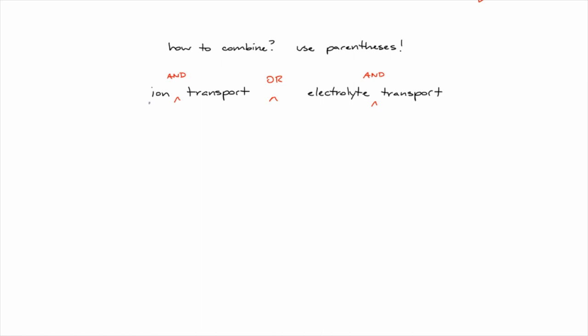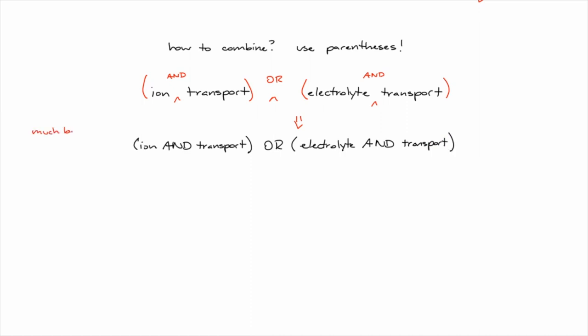Adding parentheses around each set of related terms can help. Similar to the order of operations in math, the parentheses here are telling the database, hey, parse this stuff inside here first. Bring back all articles that mention ion together with transport or electrolyte together with transport.